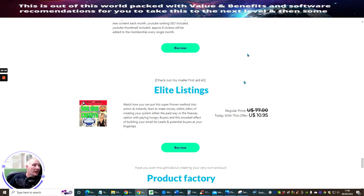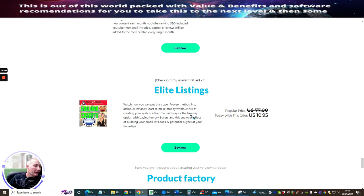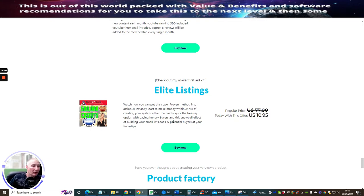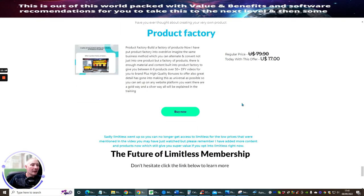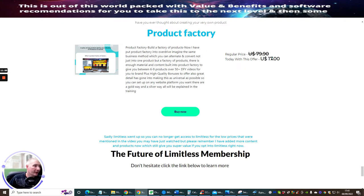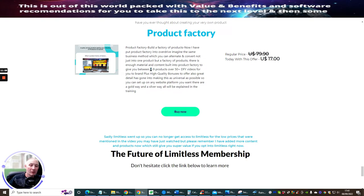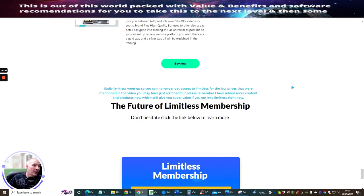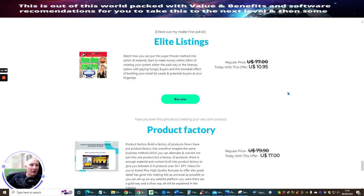Then there's the Elite Listings, which this one here is basically my first aid mailer. So if you do struggle with anything to do with Elite List Club or any mailers that you might have, this here is going to give you the first aid kit and show you exactly how to set this all up. It's going to create a snowball effect and it's going to help you build your email list extremely fast, create potential buyers at your fingertips. And this is just at $10.95. And then as I said to you before, if you're interested in Product Factory, you will get this at a highly discounted price, $17 instead of $79.90. This is a one-off price.